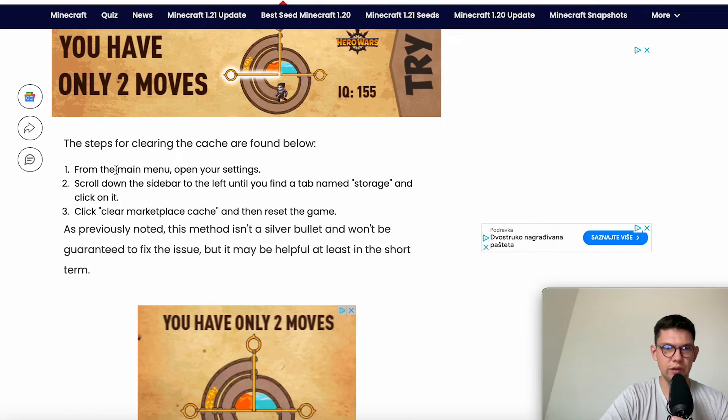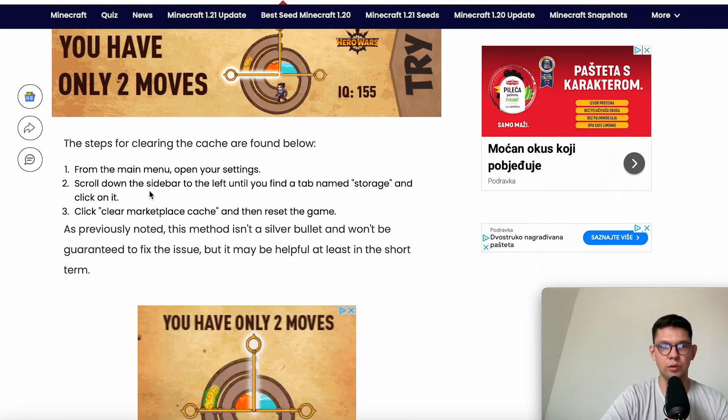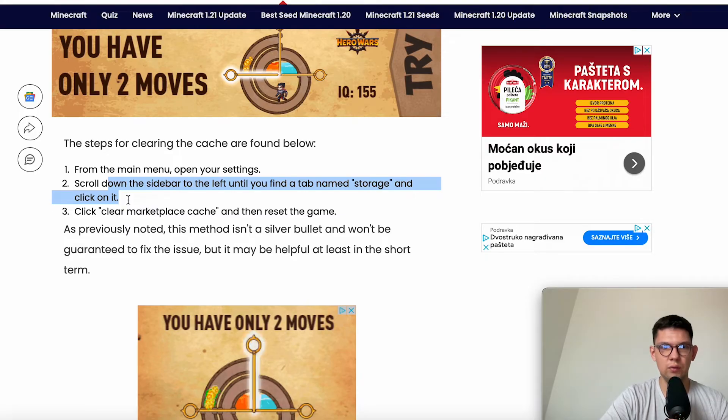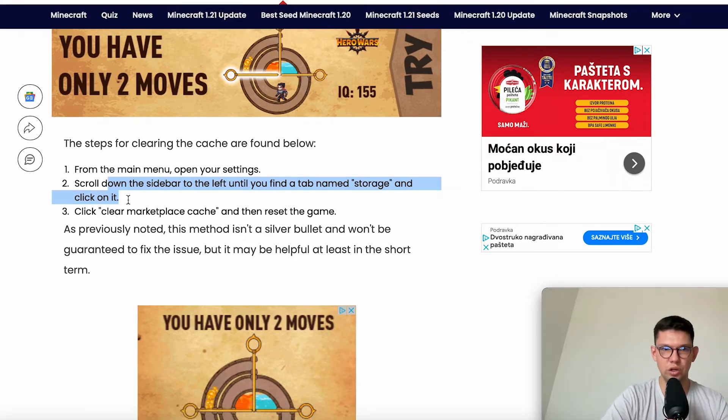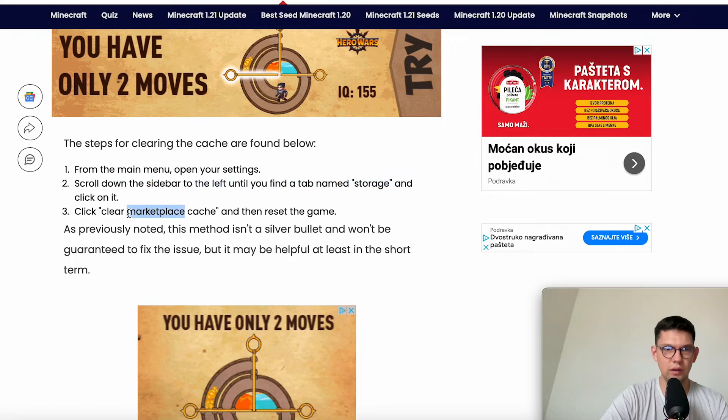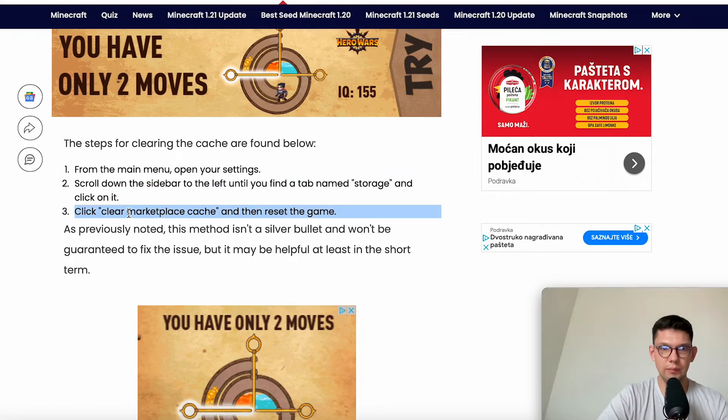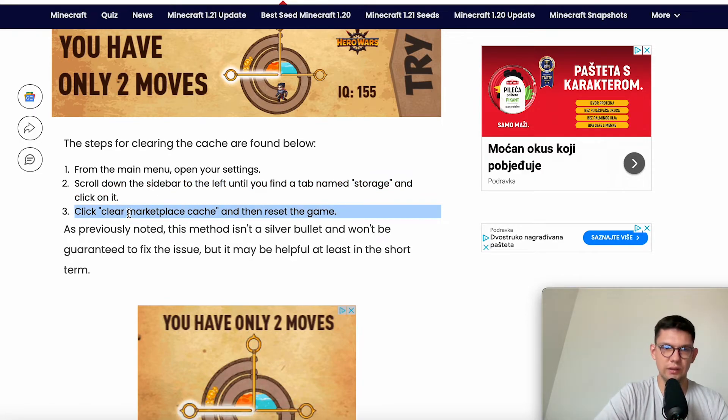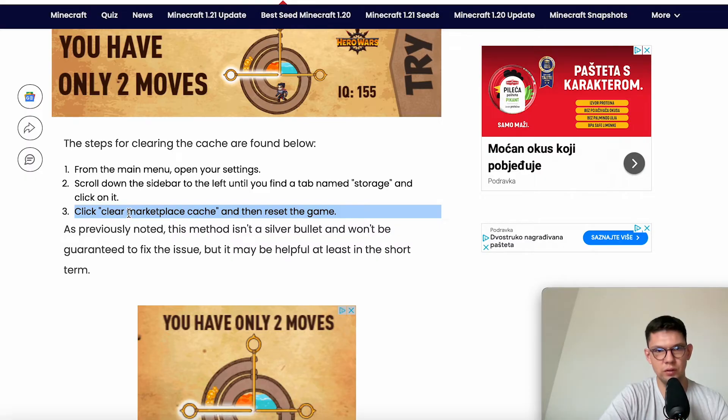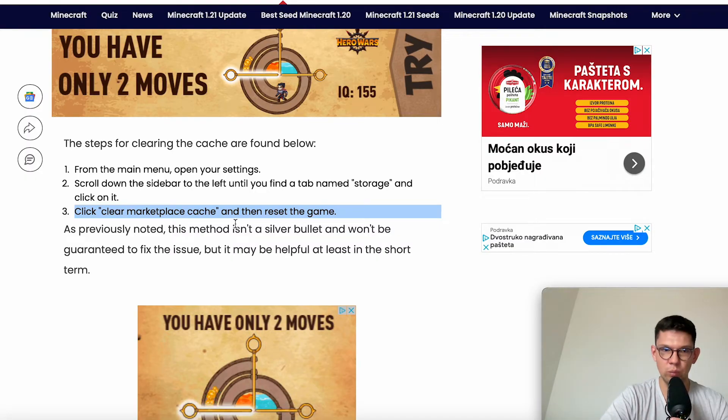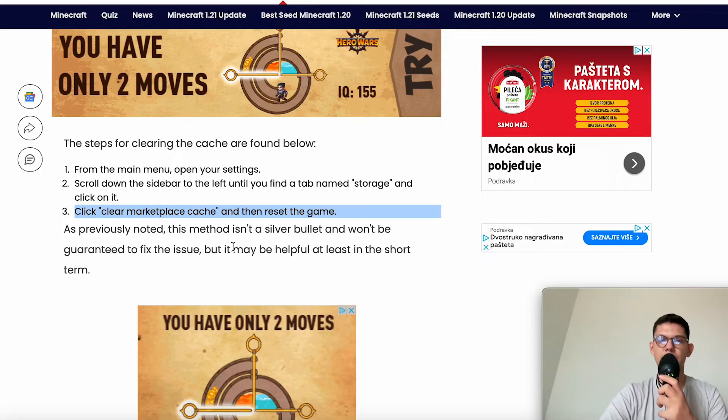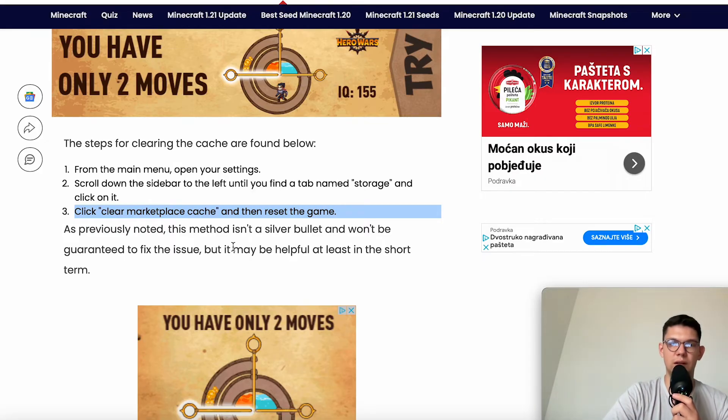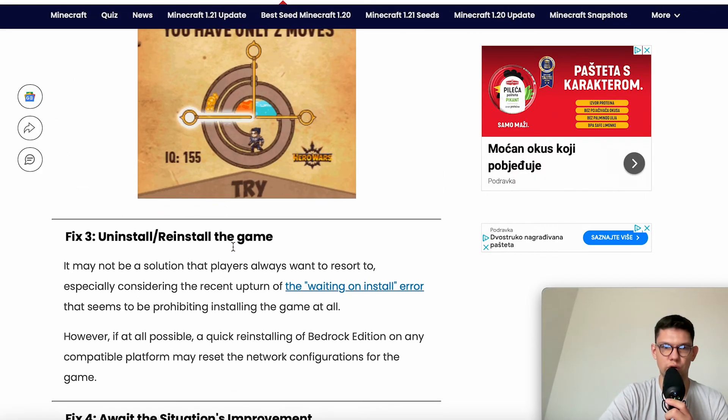The steps for clearing the cache: go to the main menu, open your settings, scroll down the sidebar to the left until you find a tab named Storage and click on it. Click clear marketplace cache and then reset the game. As previously mentioned, this method isn't a silver bullet and won't be guaranteed to fix the issue, but it may be helpful at least in the short term.